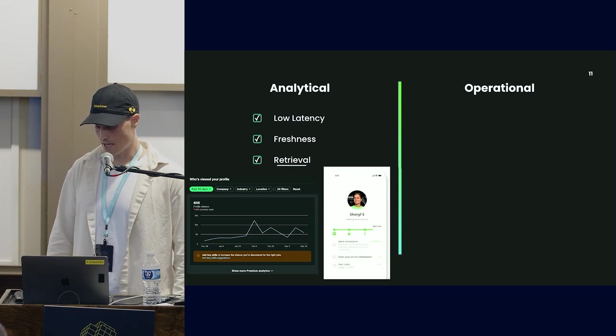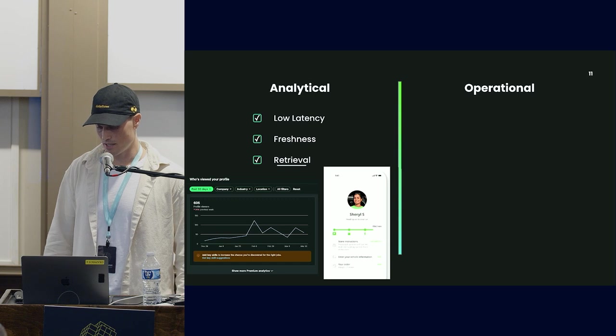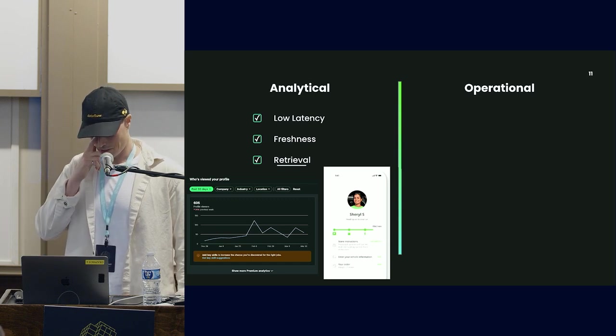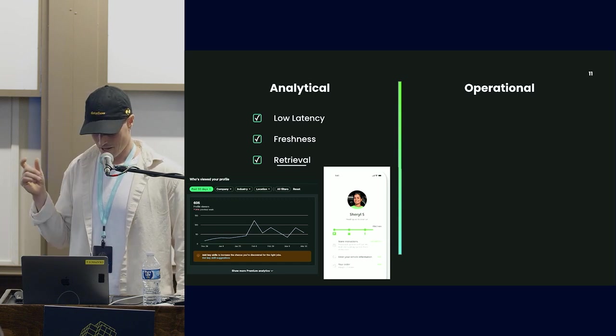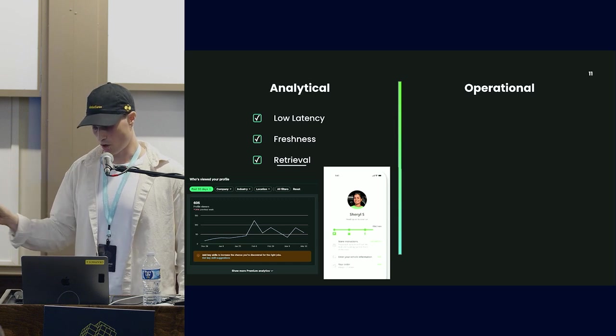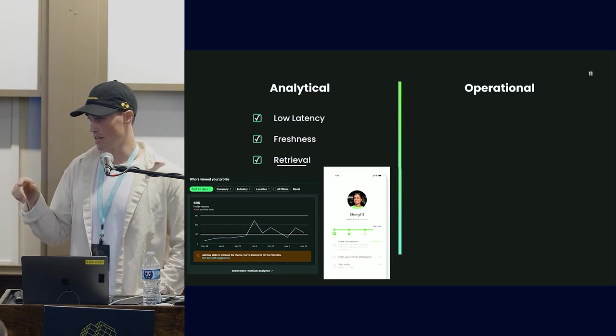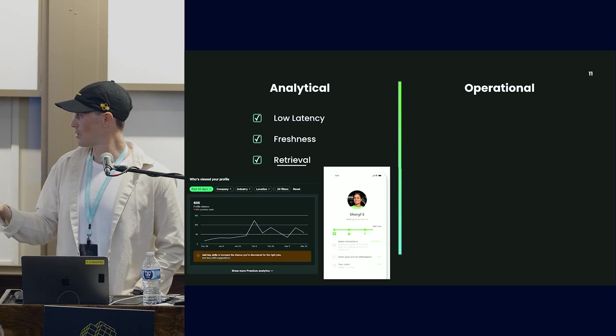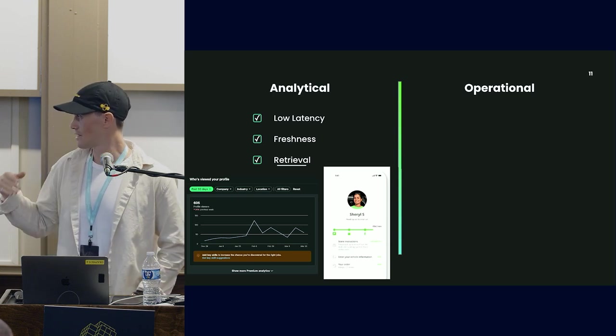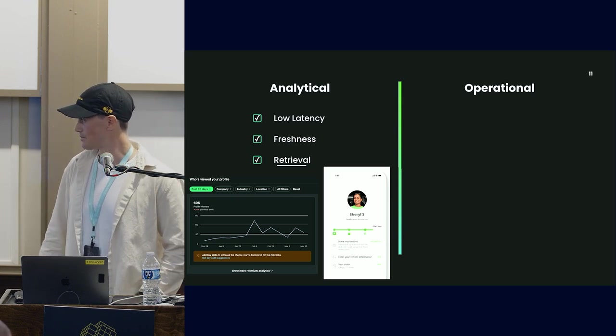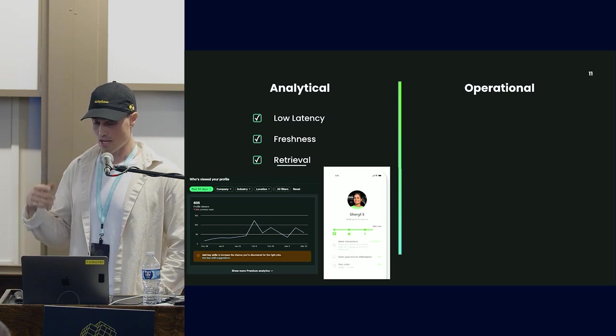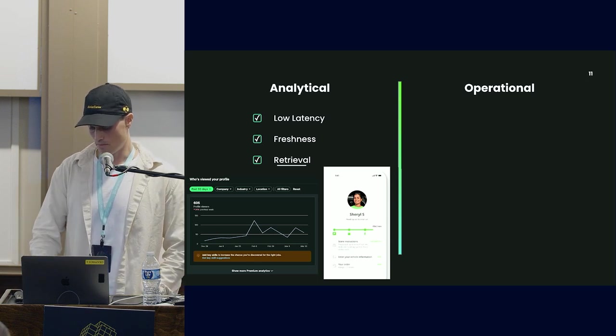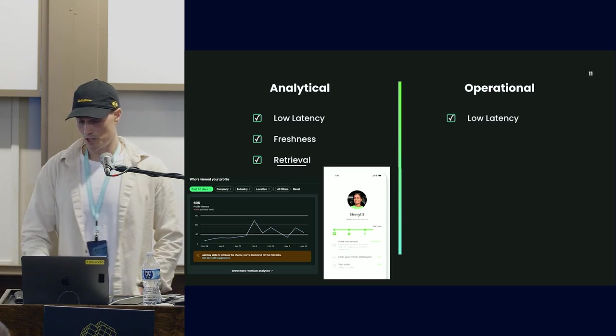Another example is Instacart. When you order and check your order, you can see the updated ETA. This is another example of a real-time analytical workload.